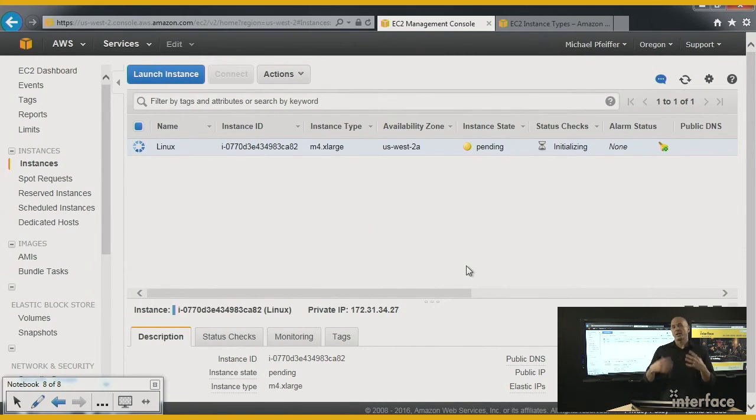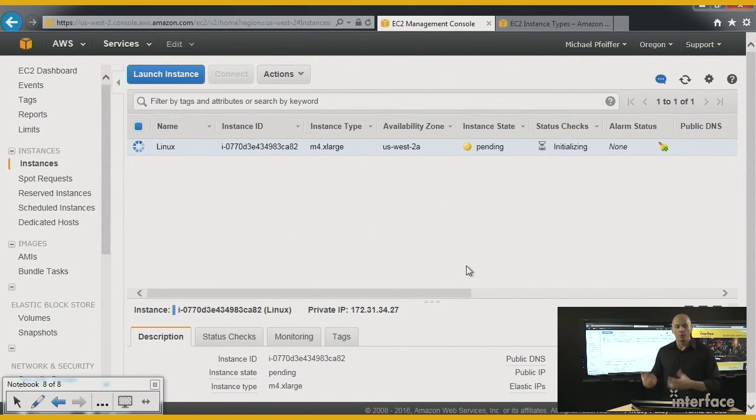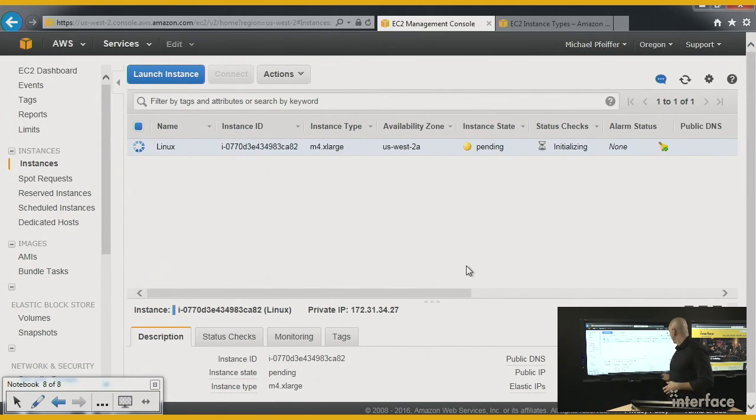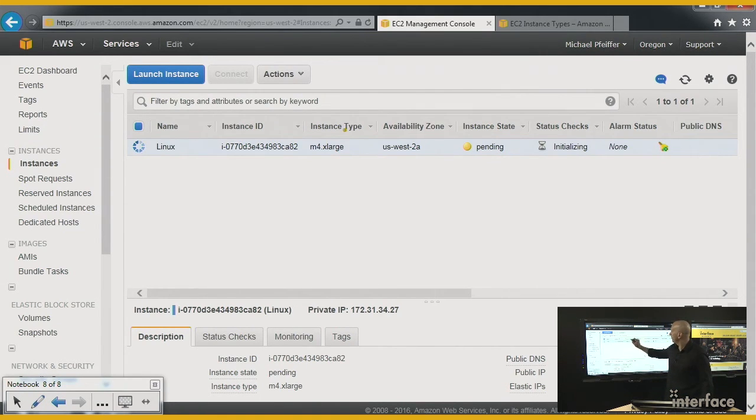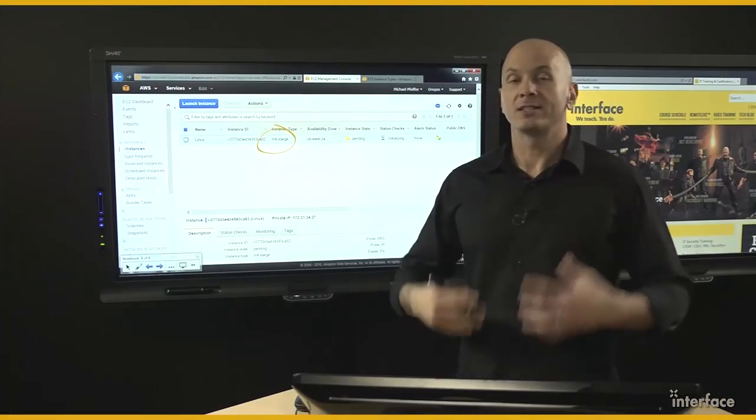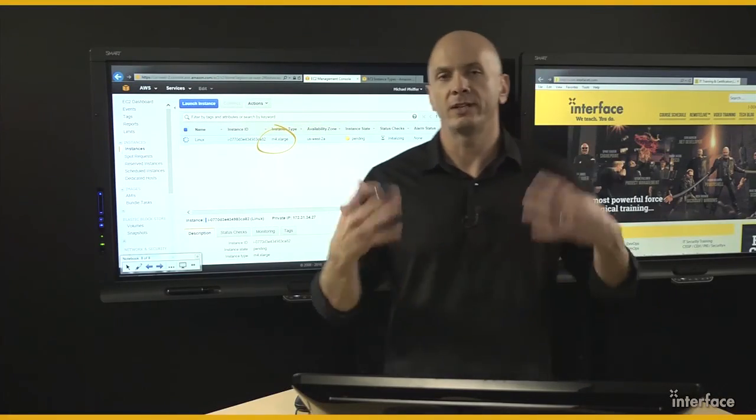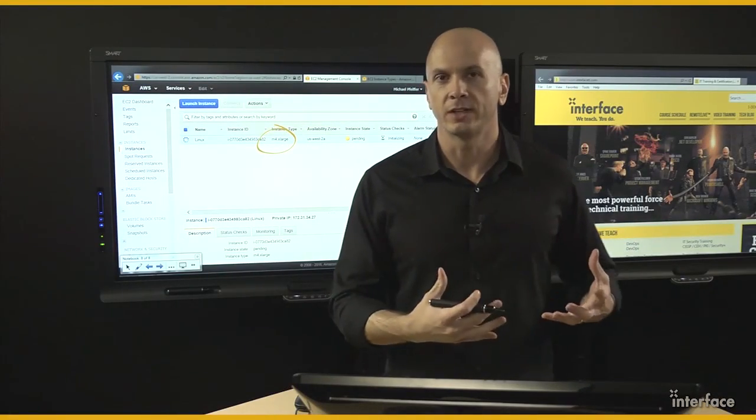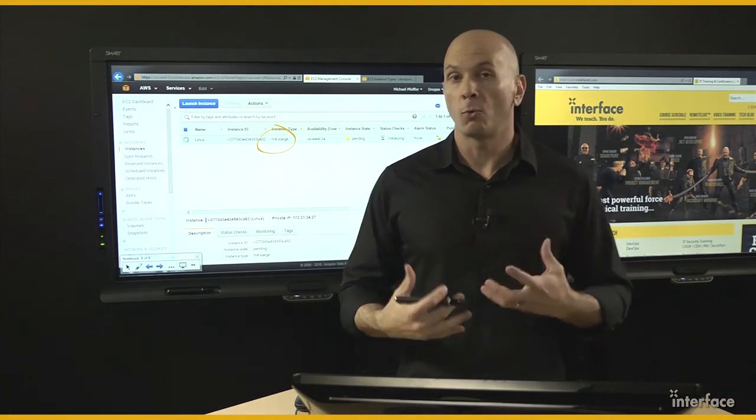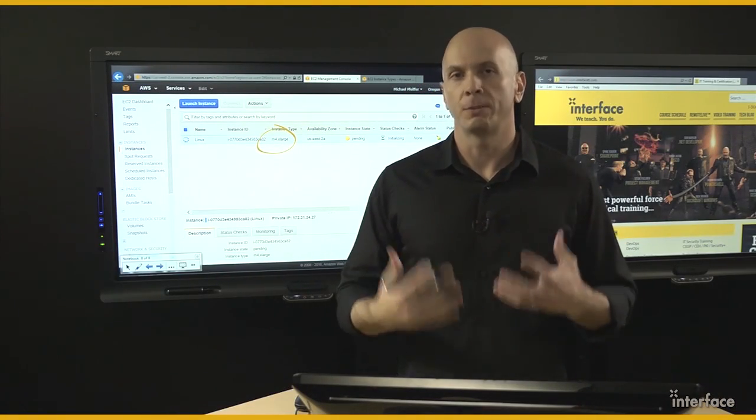After we click on Yes there, the instance is now starting up with the new instance type. We can see that under the instance type column, we're running an M4.xlarge. Now this instance has all the data it had previously, and has a lot more memory and CPU power.